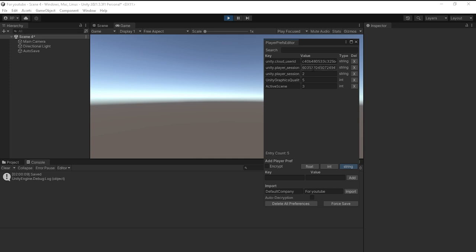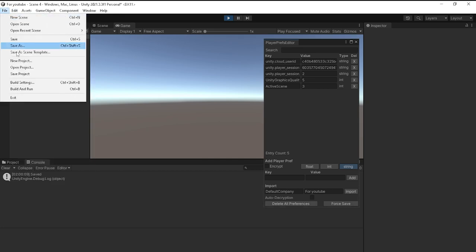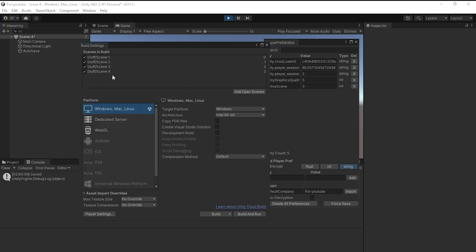That is actually right. If you go up into File > Build Settings, you can see that scene 4 is at 3 in the build index.